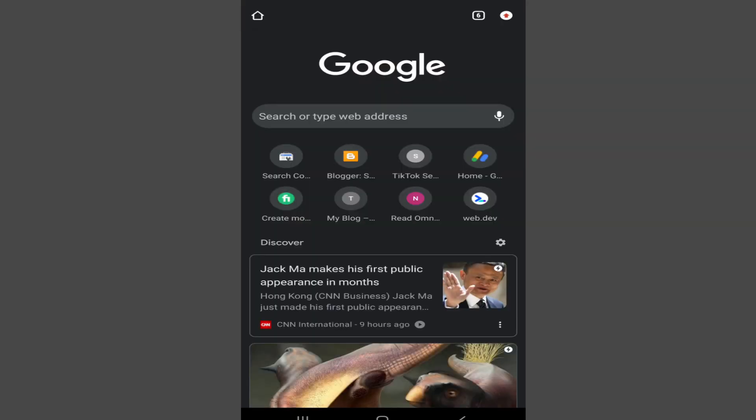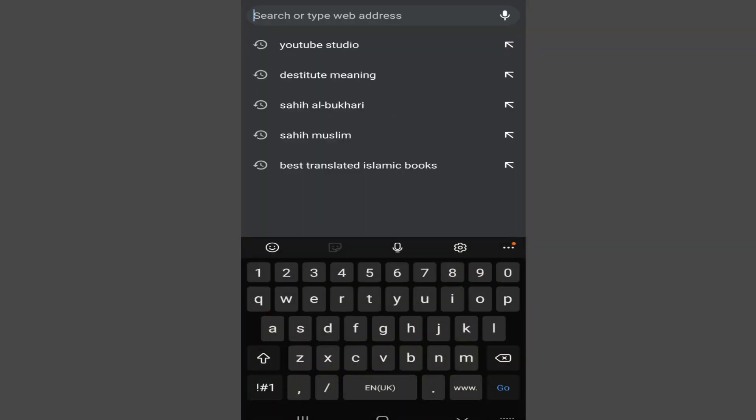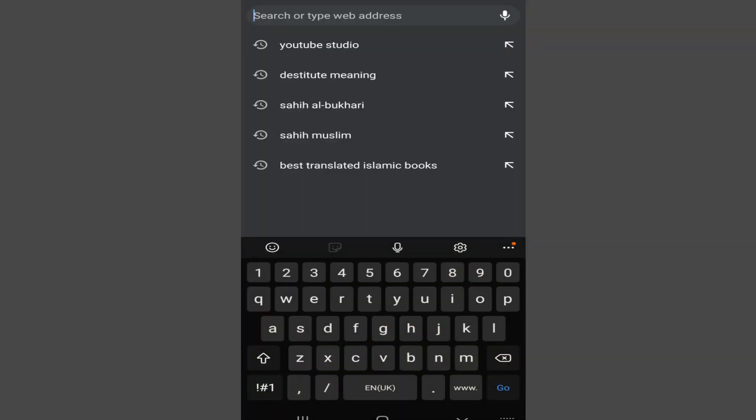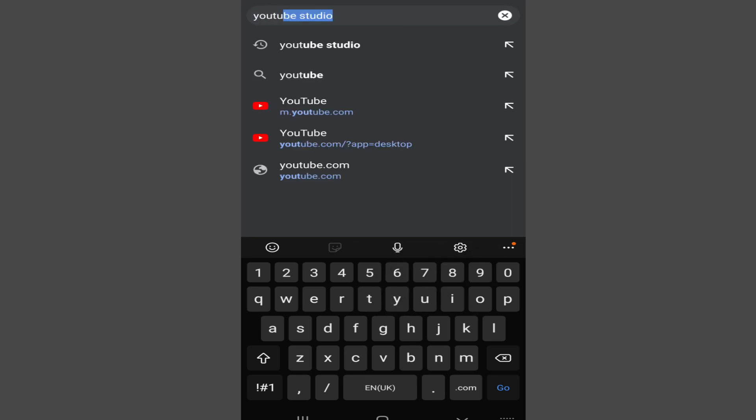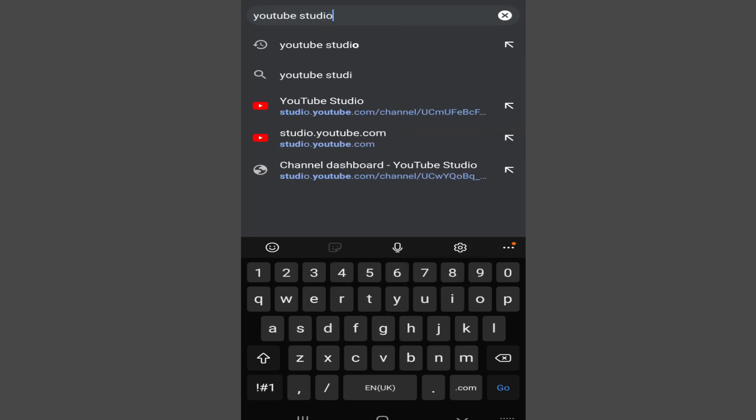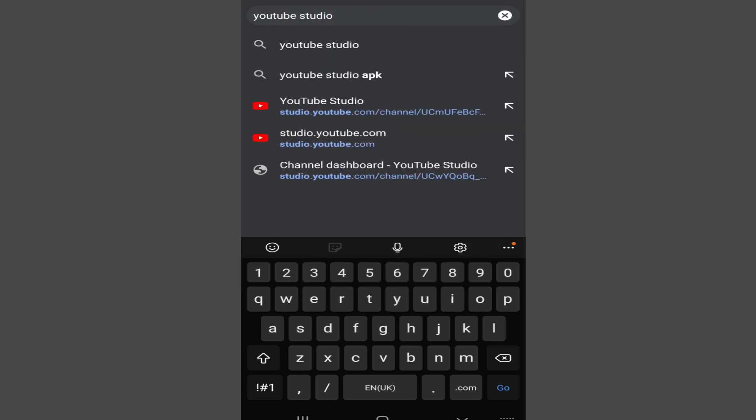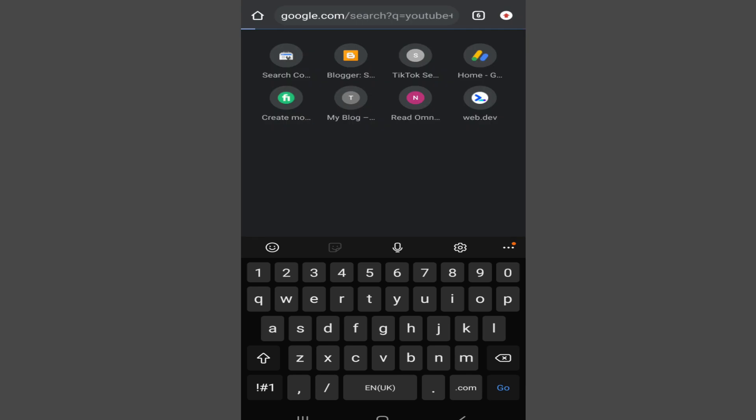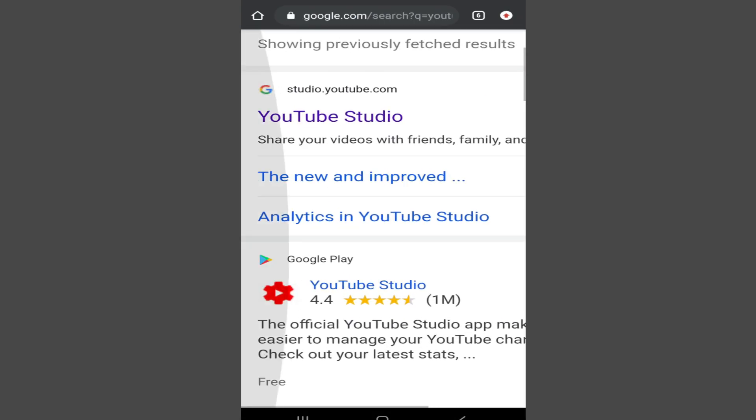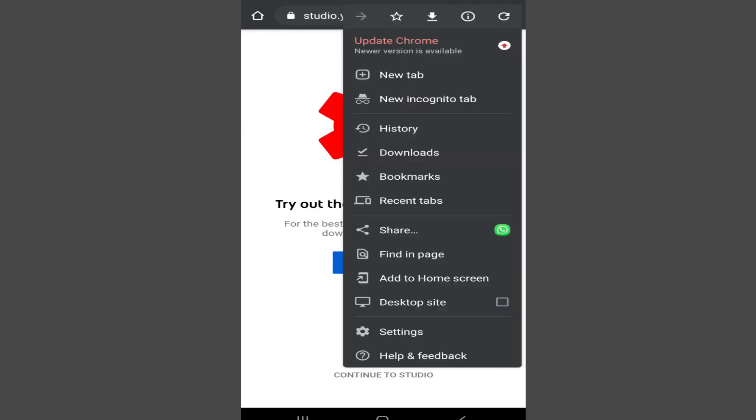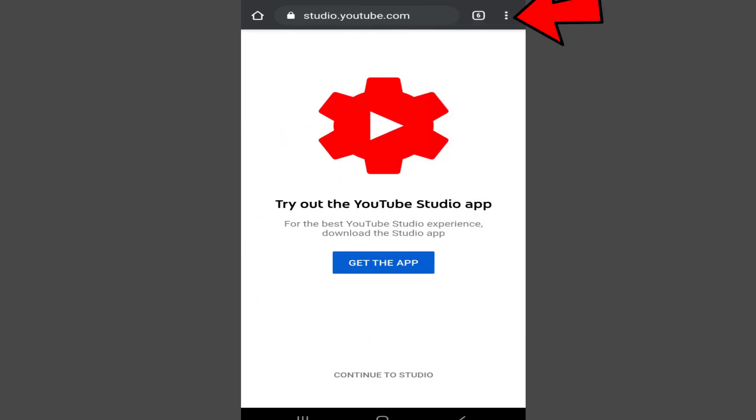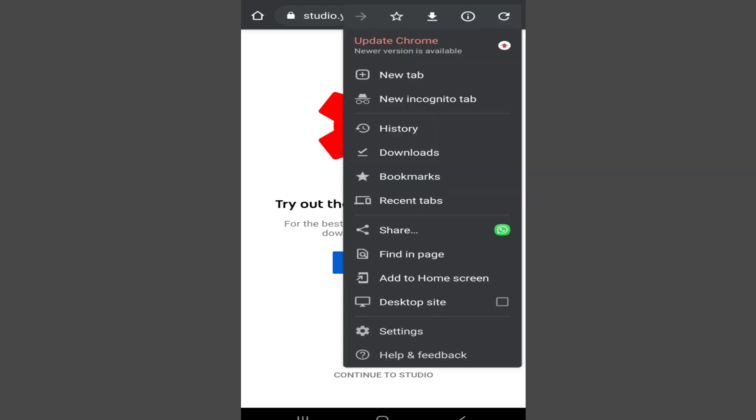In Chrome browser, search for YouTube studio and in the first link you can see studio.youtube.com. Open the link and tap on the three dots at the top right corner. If you don't see the three dots, you will see an icon there, just tap that and tap on desktop site.